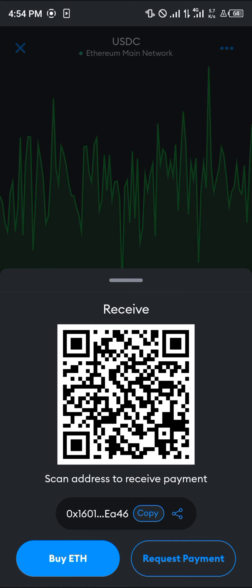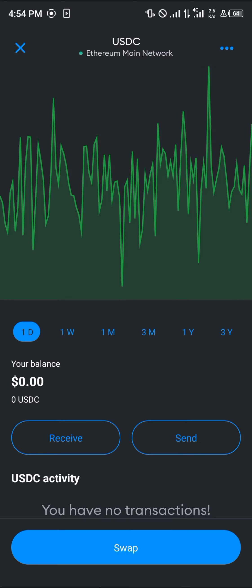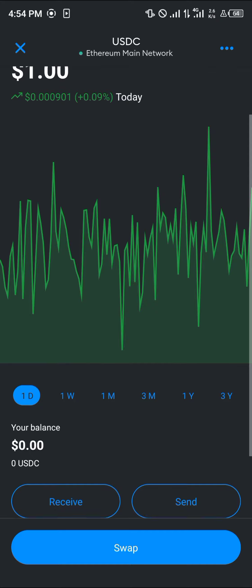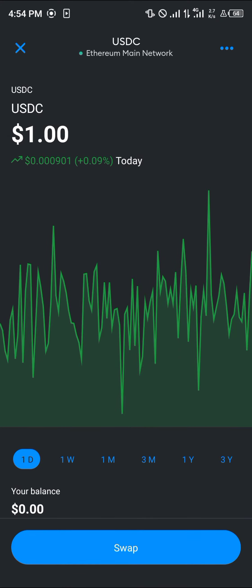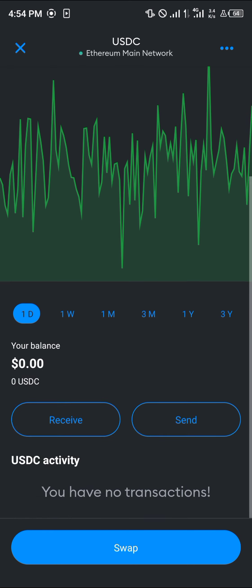Once you've selected the Receive option, please make sure you copy the wallet address. You can copy this wallet address and paste it anywhere that is sending your USDC from the Ethereum main network. Please take note that you are meant to receive the USDC on the Ethereum main network, seeing as that is the network you've chosen.